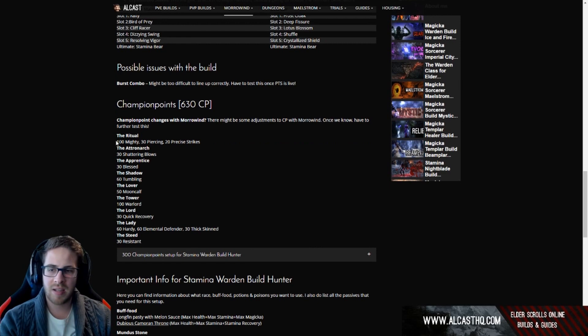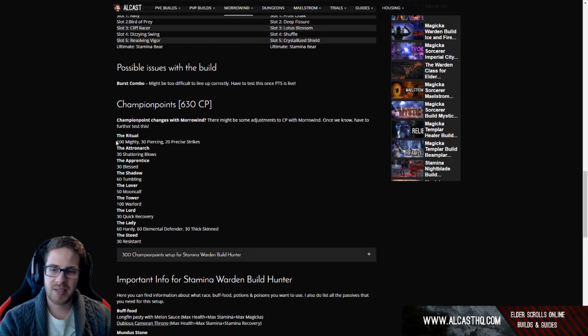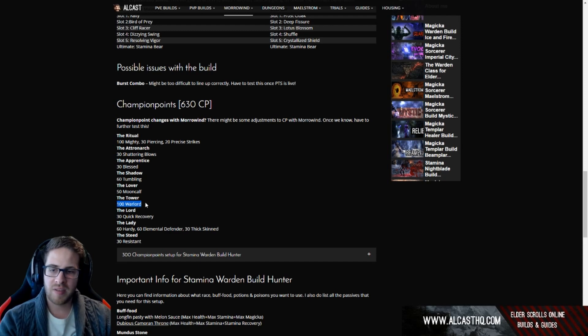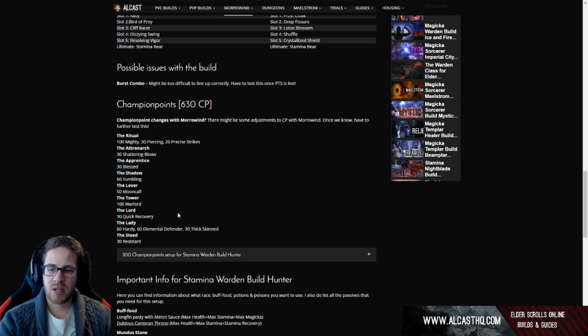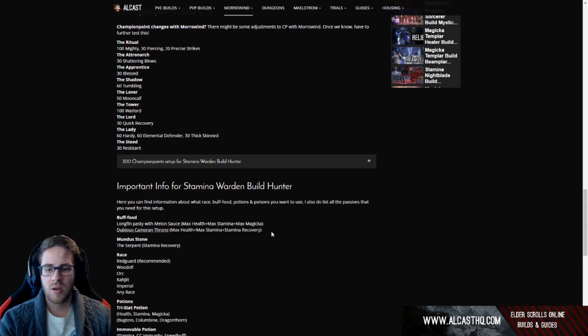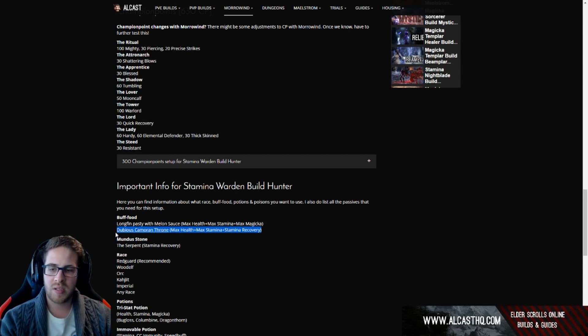Same thing again, pretty basic setup. The only thing that we are not sure yet is the warlord thingy. If they remove the cost reduction this is probably pointless to put points in here, so we will put them somewhere else. But yeah, let's see, obviously we are using the dubious camoran throne food because we're using the bone pirate.